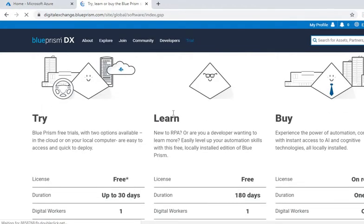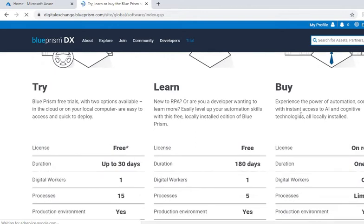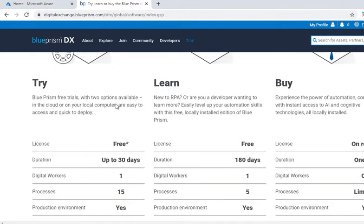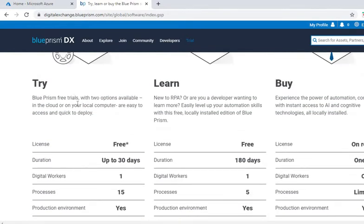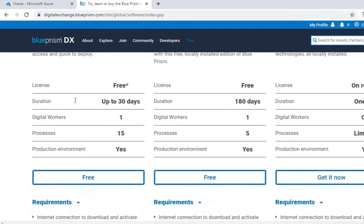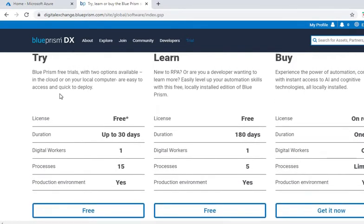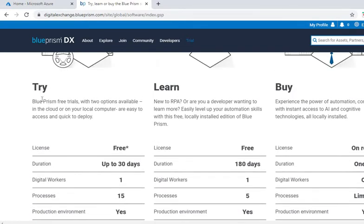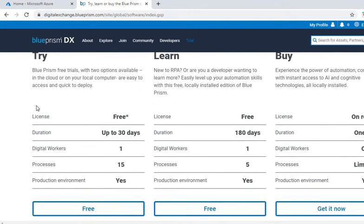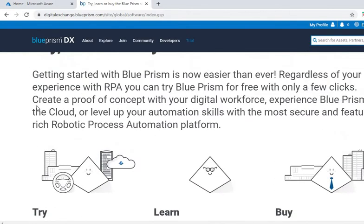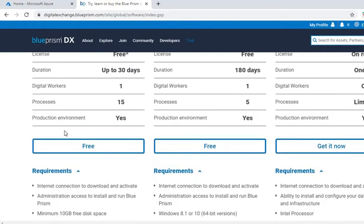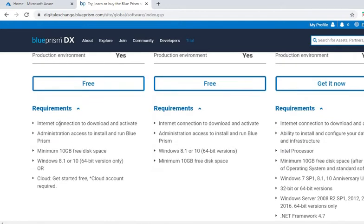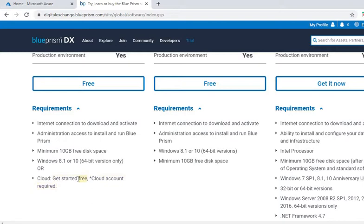Now in the trial, if you can see you get three options: trial and buy. Since we will be trying the cloud version, we'll try the first option which is try. And it says that you should be having a free cloud account, so that is a prerequisite for this.